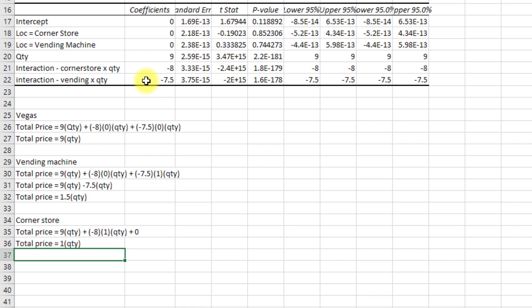So again, this is a very simple example of an interaction. But what I like about it is you get an R squared of one, I think it's fairly intuitive to see how these then explain what an interaction is actually doing. The quantity itself is certainly affecting how much we're going to have to pay. But it's the interaction between quantity and location that really then tells us how much it is we're going to have to pay specifically.